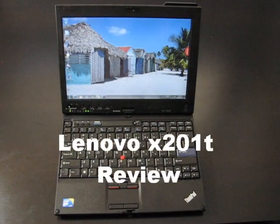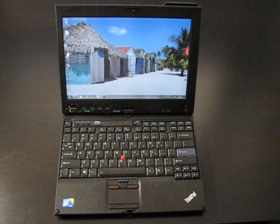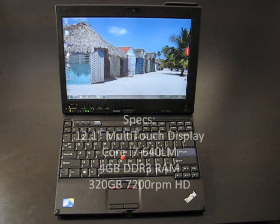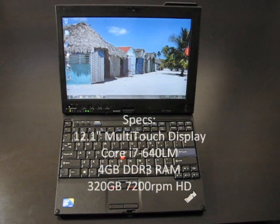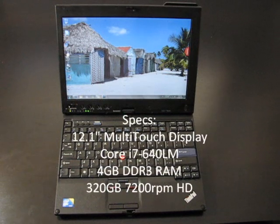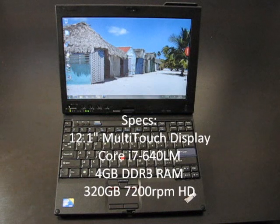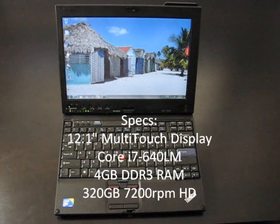Hi everyone, so today we're doing a review of the X201 Tablet. After doing an unboxing video a couple of months ago, we've been using the laptop since then.